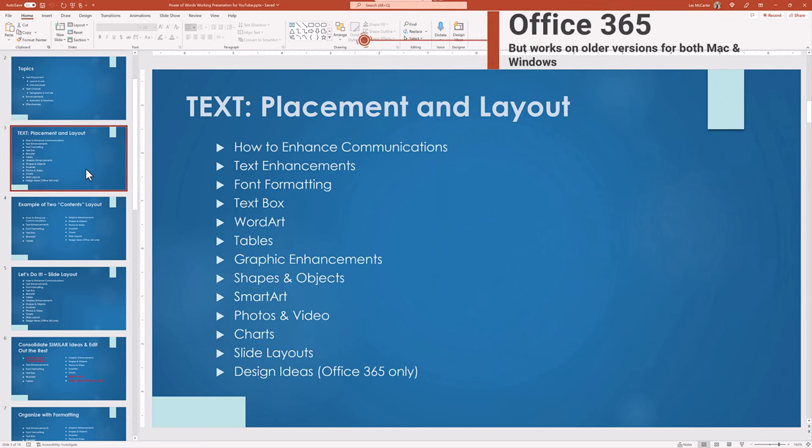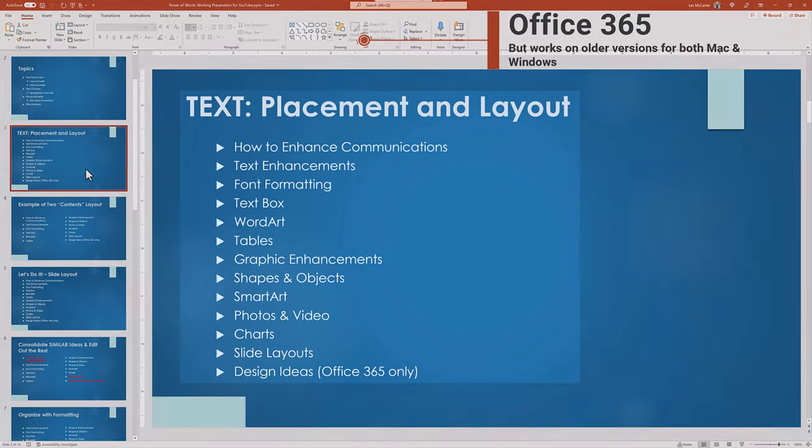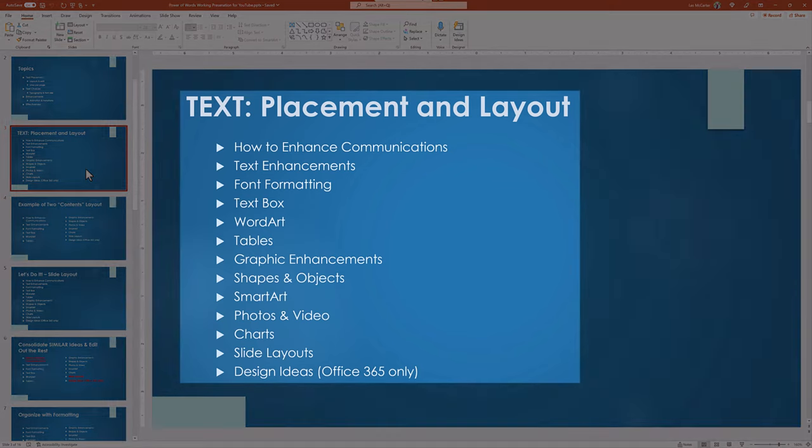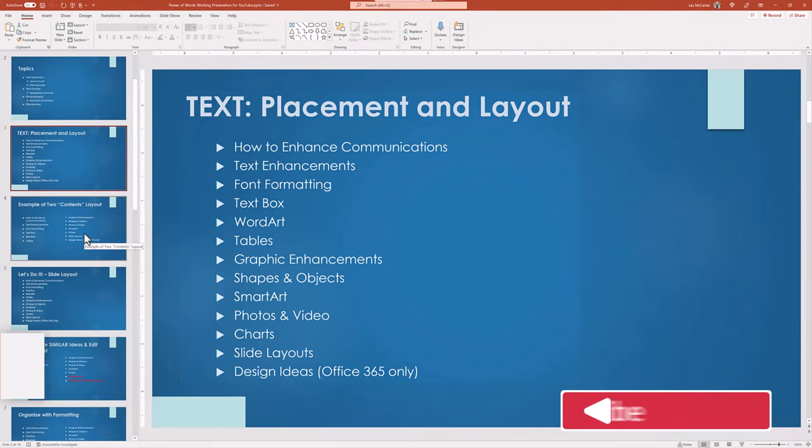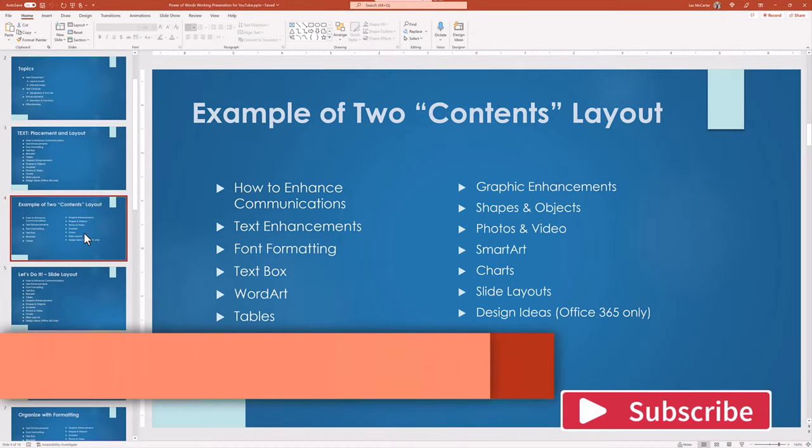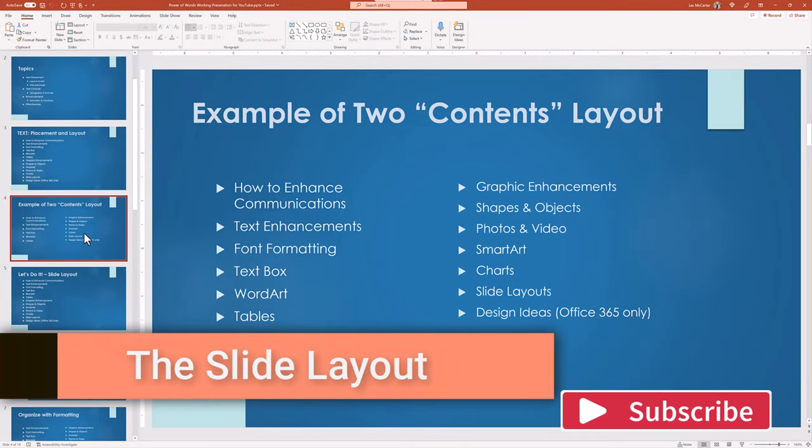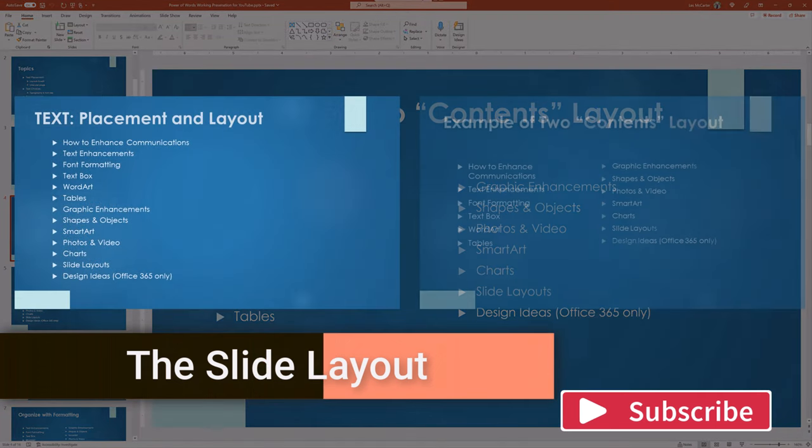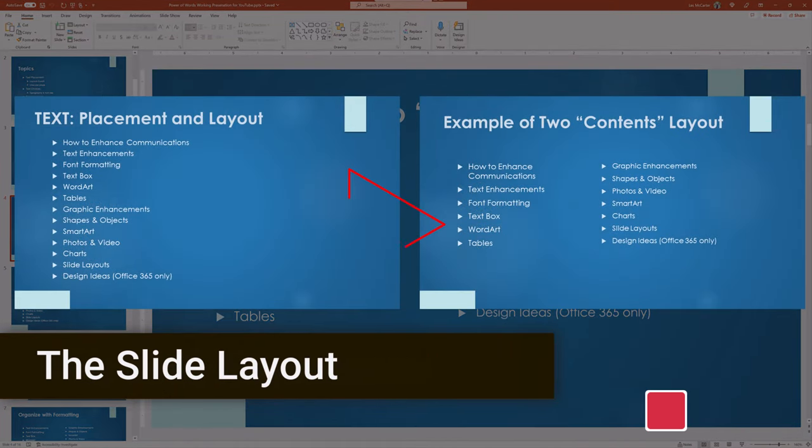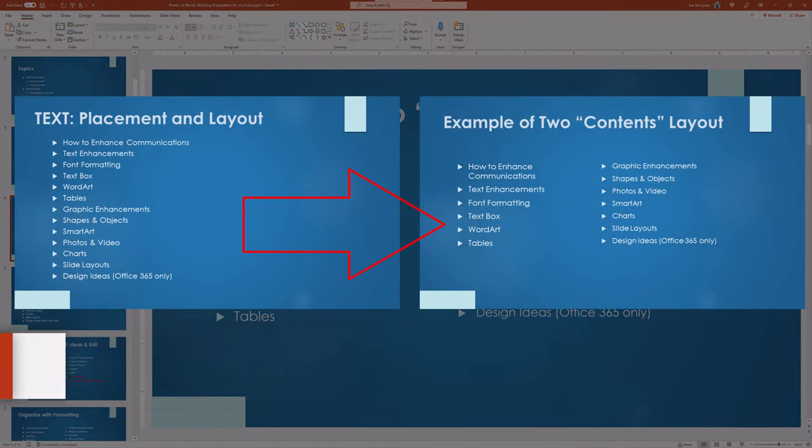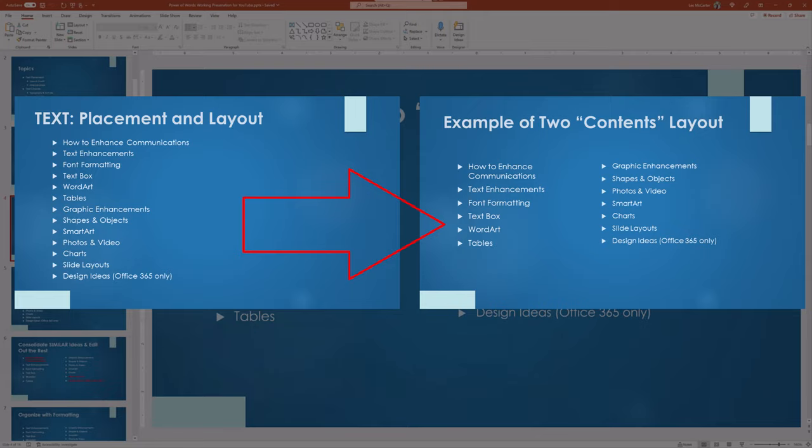And while we are text focused, this slide has an overwhelming number of words. While I could edit out some of the bullet points, let's see some other techniques starting with the slide layout.